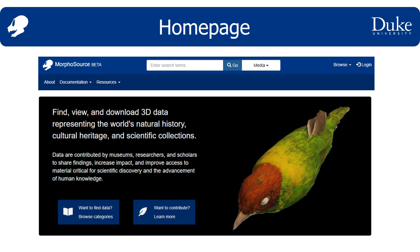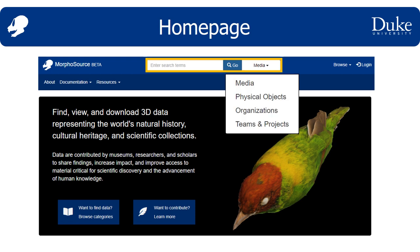If you want to explore data flexibly and quickly across the whole database, the best place to go is probably the search page. Note that you can search by different record types, including media, physical objects, organizations, or projects and teams.